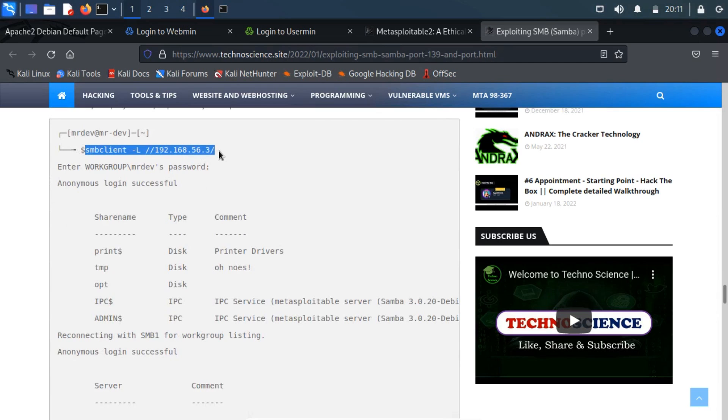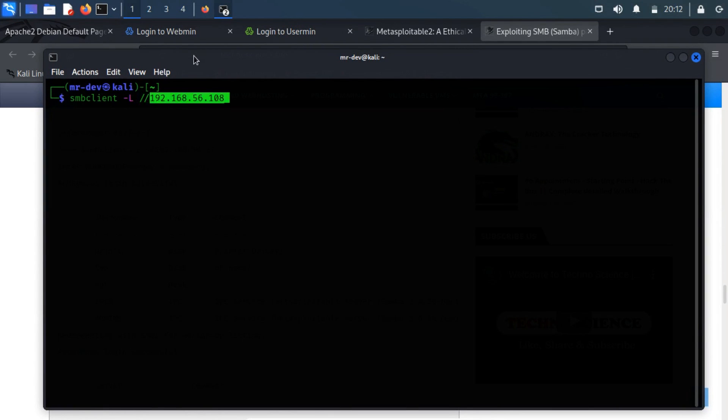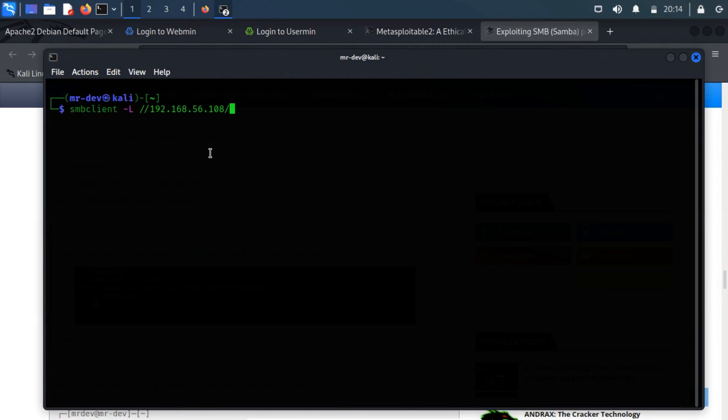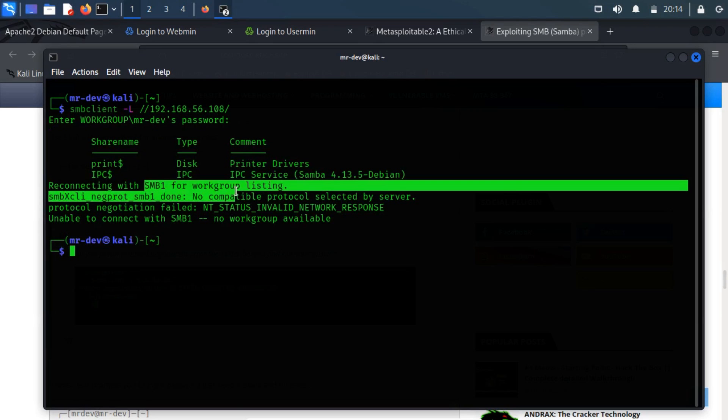Use SMB client and check if anonymous access is possible or not. If the SMB client prompts you to input a password, just keep it blank and hit enter. From the output, we have noticed that the anonymous login is not possible.